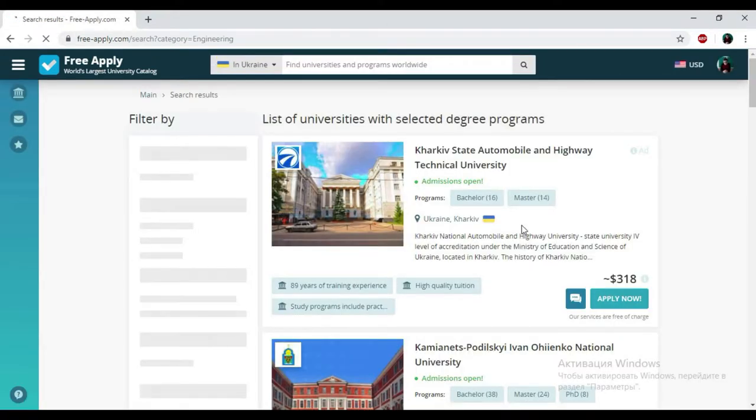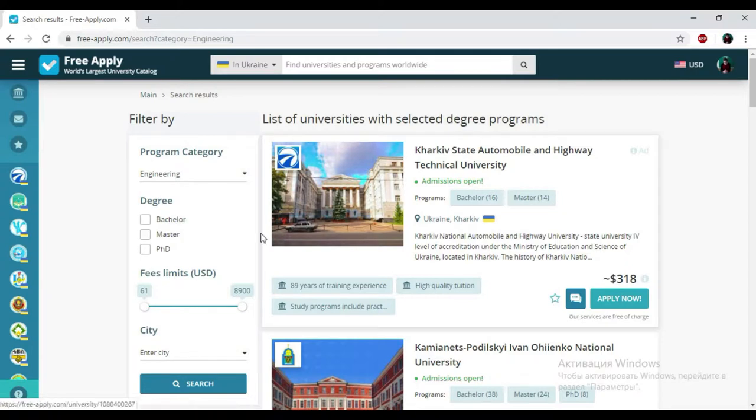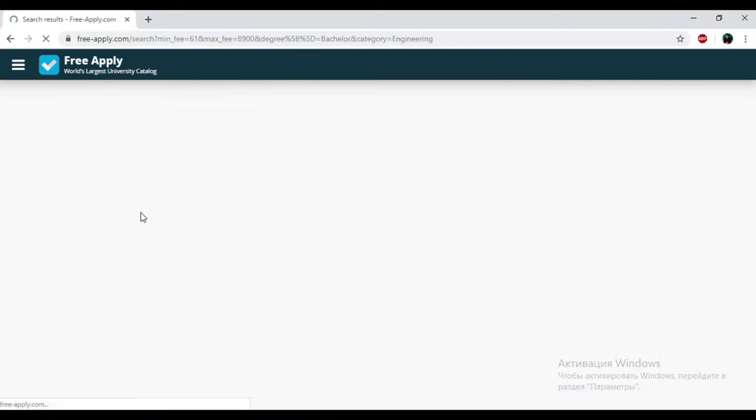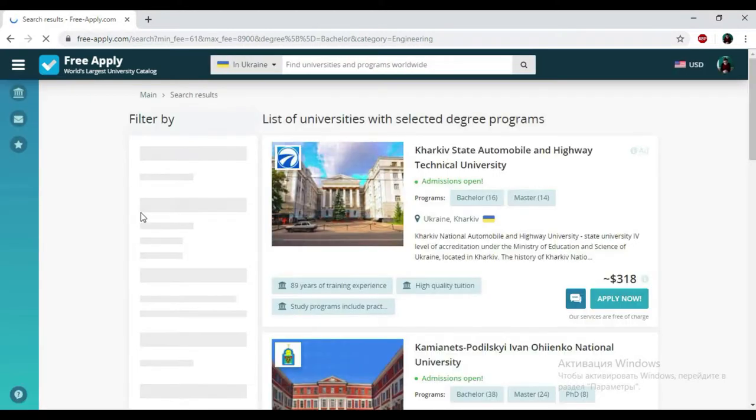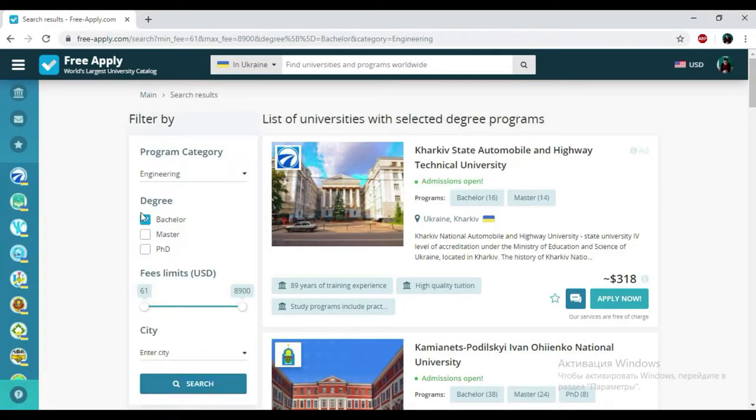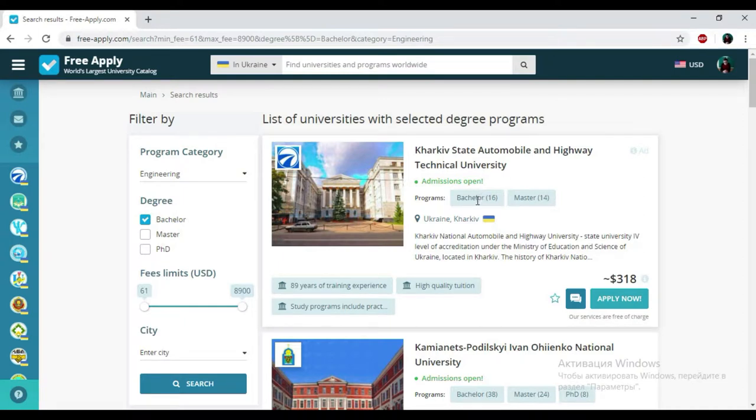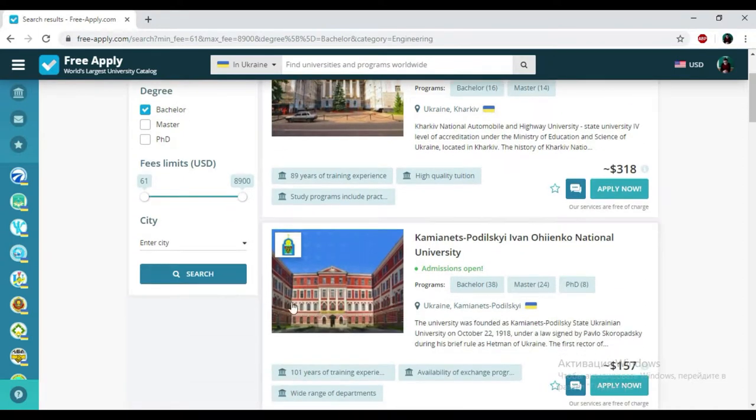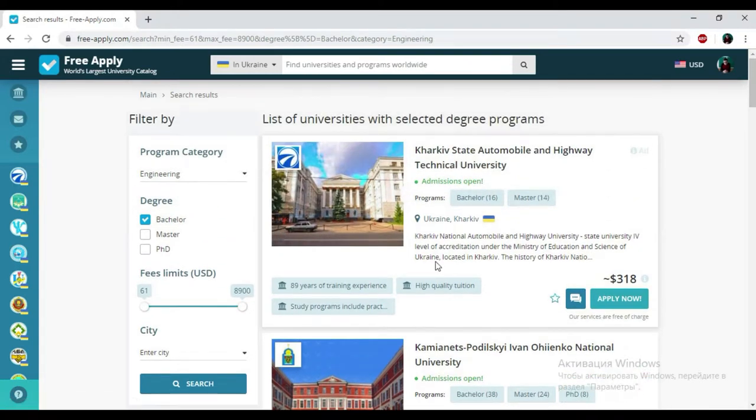So here we have the list of universities and the fields that we could use. First of all, I need to choose my degree. For me it will be bachelor because it's my first higher education. And here we have the results. I leave the limits of price and now I start looking for some of these universities.